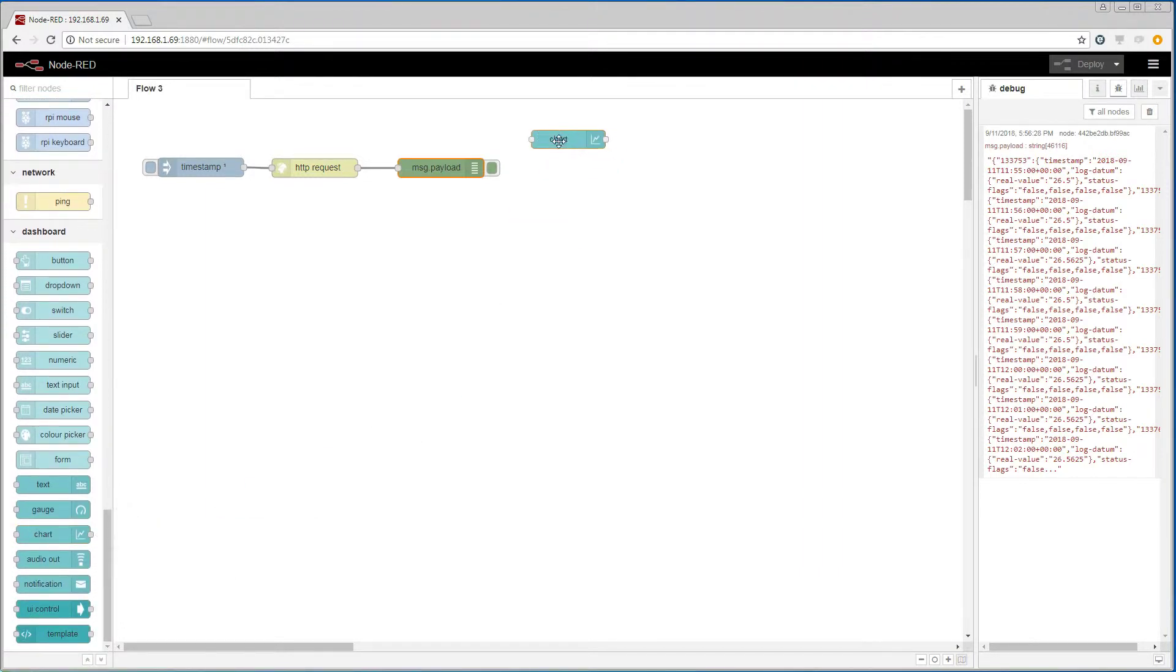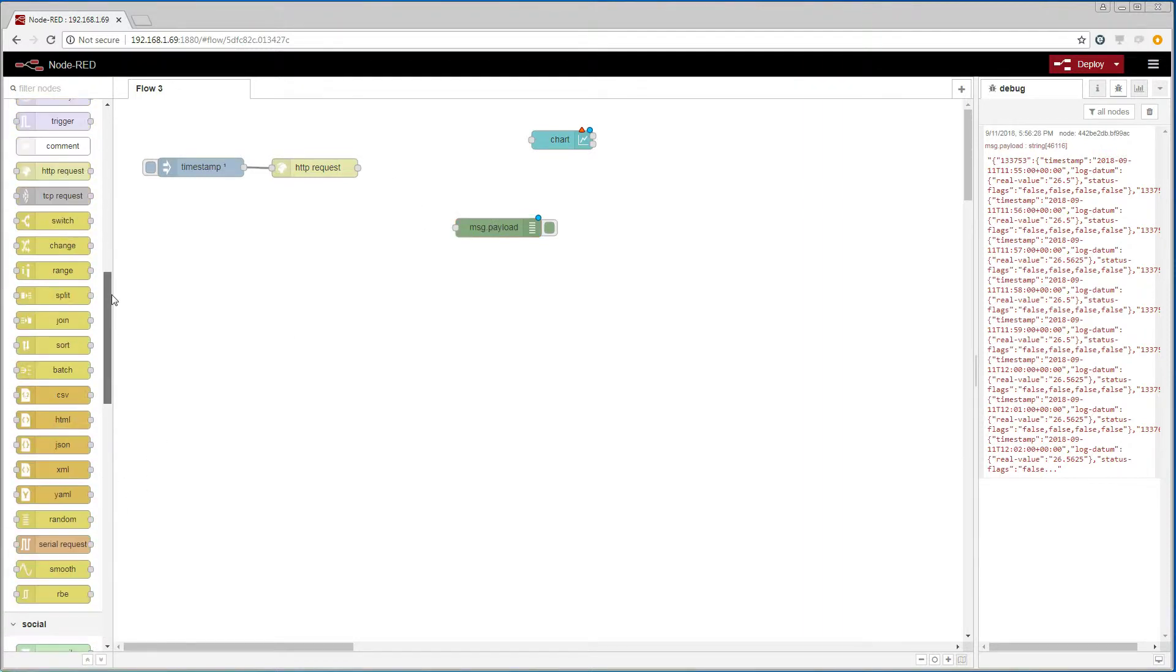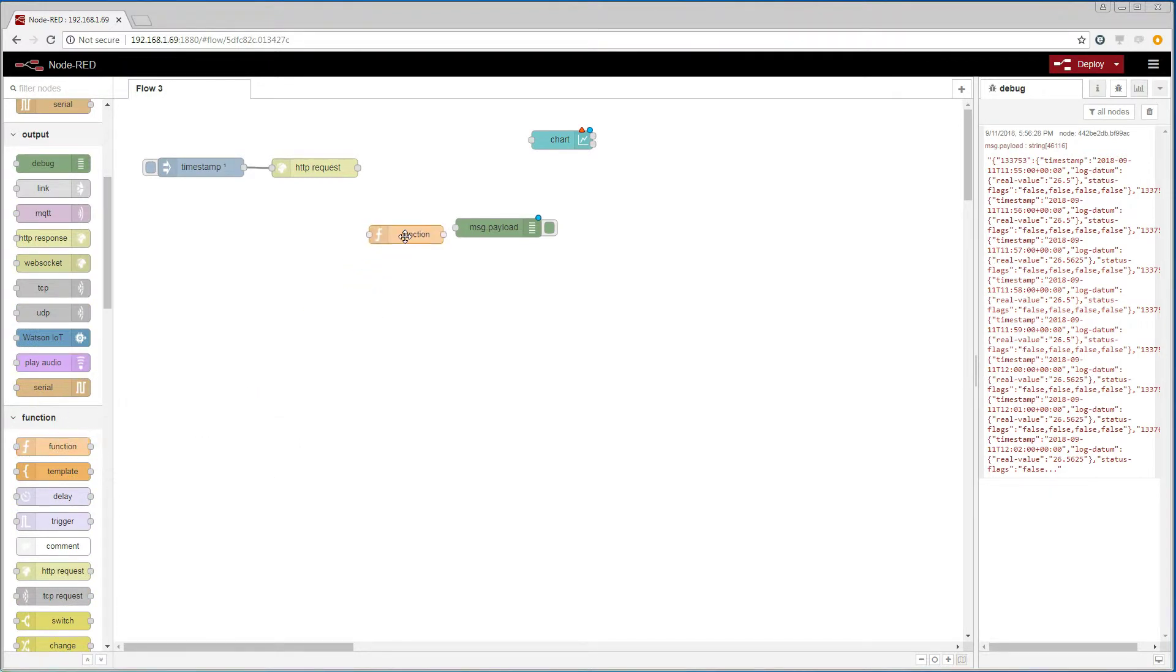This chart does not quite understand the data that I am receiving from the BACnet web services. So I need to add a function node that will help me format the data to something that the chart understands.